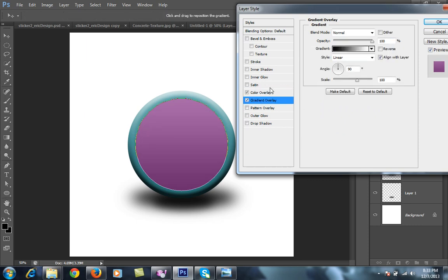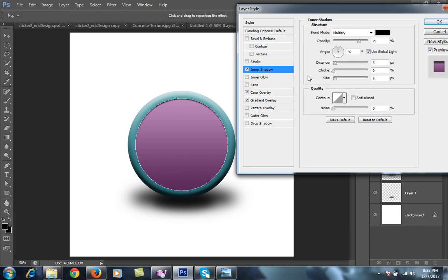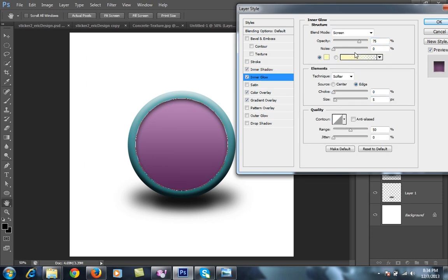Reduce the opacity for this color overlay. Then I want inner shadow that is coming from the upper part as you can assume, and distance, size. Then I want some inner glow. Suppose this light is coming from the upper side and here is the highlight point.